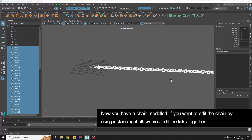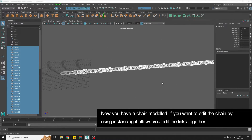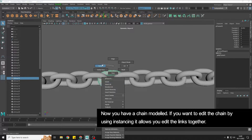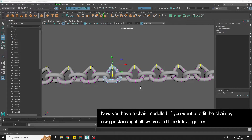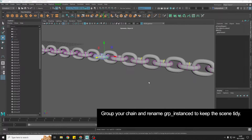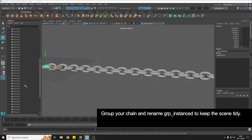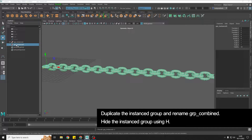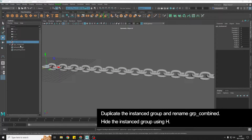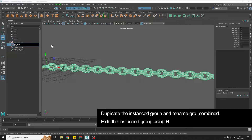Now we've made a whole chain, and the reason we used instancing is that if we want to come in and edit our links we can edit them all together. Group these to keep it nice and tidy — group instance — and then duplicate your instance group and hide the original.